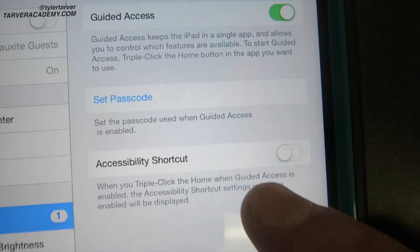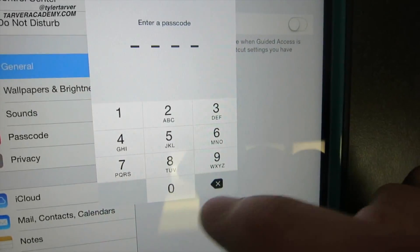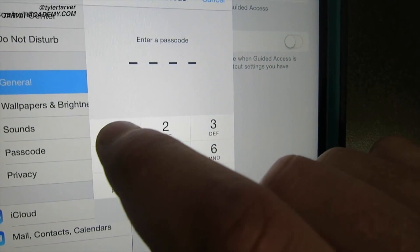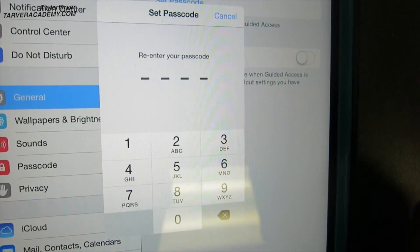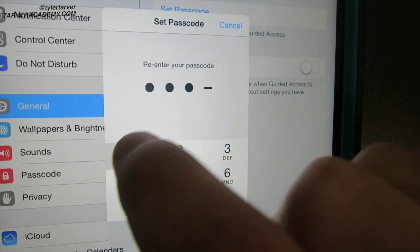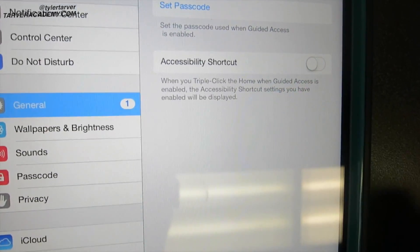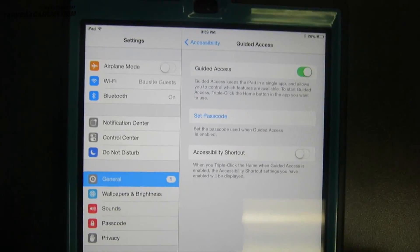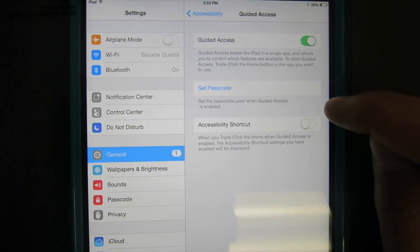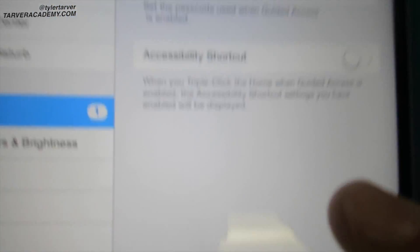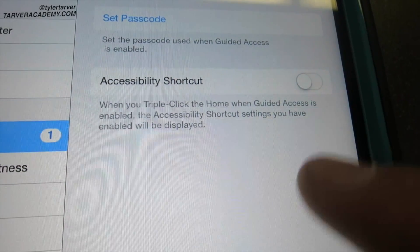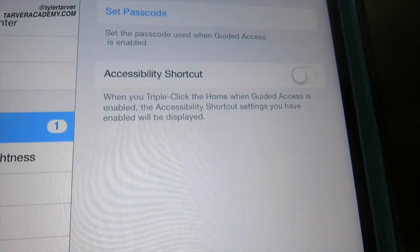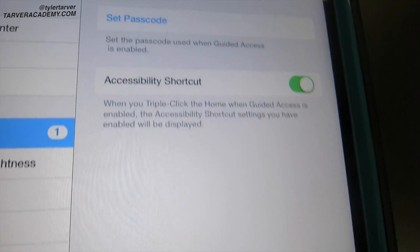Set passcode. So for instance say I put it as one one one one, it's a terrible guided access password because that's the first thing everybody puts in. Okay, now you want to turn this on. This means that when you triple click the home button it'll turn your guided access on, so it's really neat for you to be able to get a shortcut.